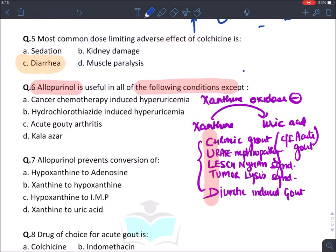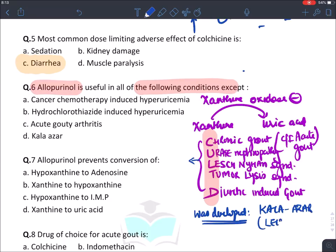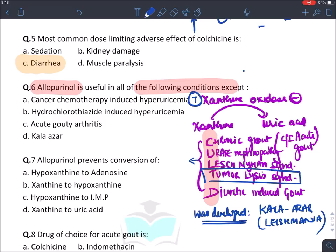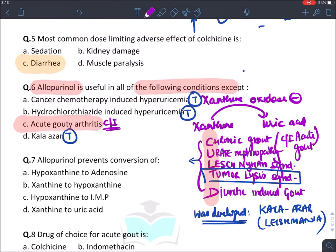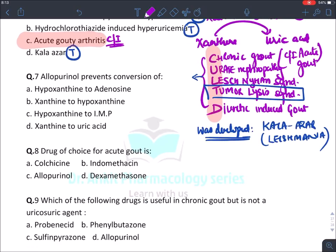Allopurinol was originally developed for the treatment of the protozoan kala-azar (Leishmania infection), although it is not used for that now. Keeping this in mind: cancer chemotherapy-induced hyperuricemia (tumor lysis syndrome) — true; diuretic-induced hyperuricemia — true; kala-azar — true historically. But allopurinol is not given in acute gout. In acute gout we don't reduce uric acid levels; uric acid itself is actually an anti-inflammatory molecule. Allopurinol inhibits the conversion of xanthine into uric acid.